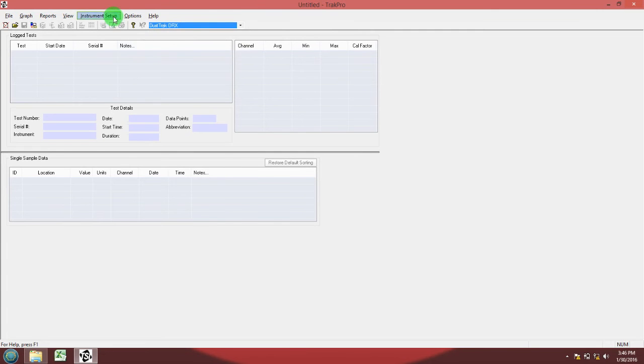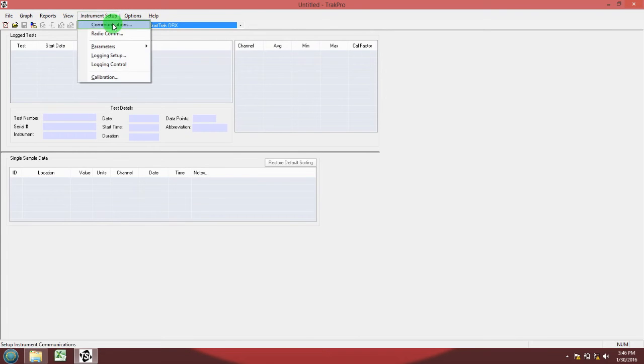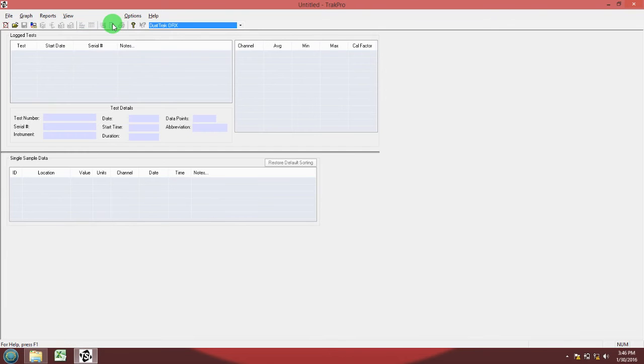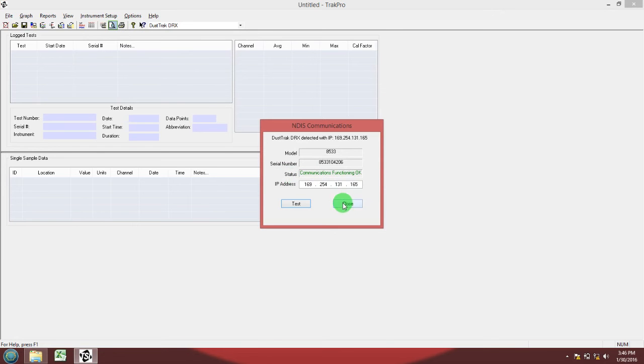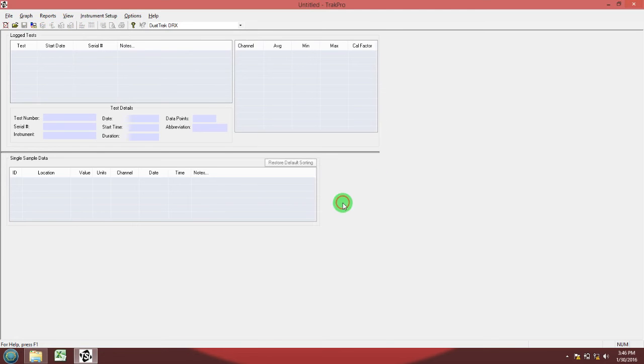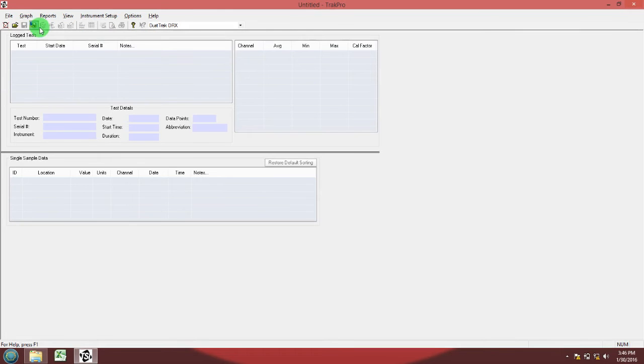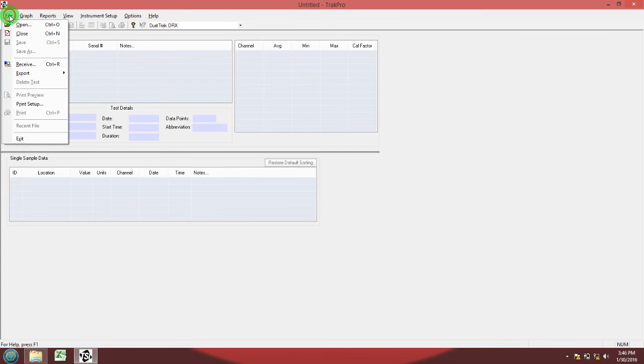Make sure that it is communicating properly with the device by going to communications. You can see right there in green text it says communication is functioning okay. If it was not detecting the device, it would have red text and say communication failure, and in that case you would not be able to download your data.